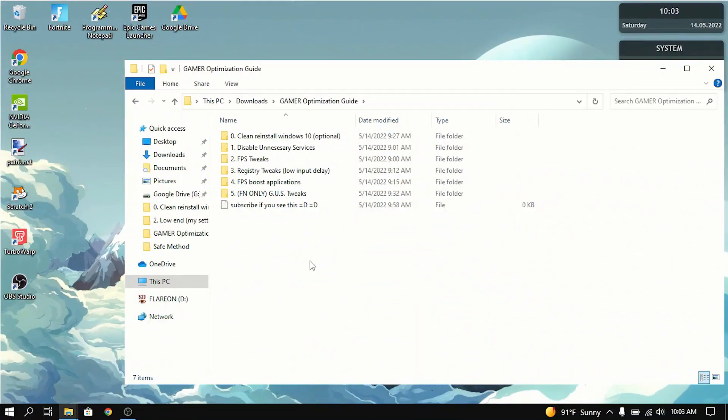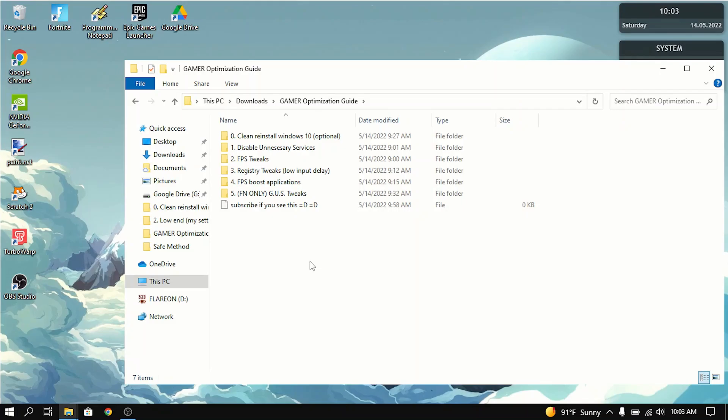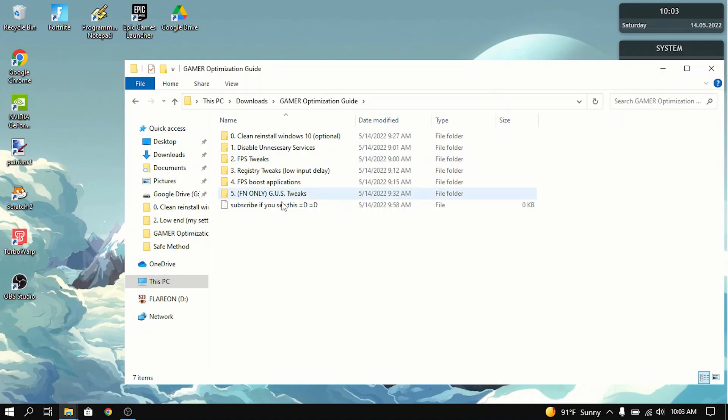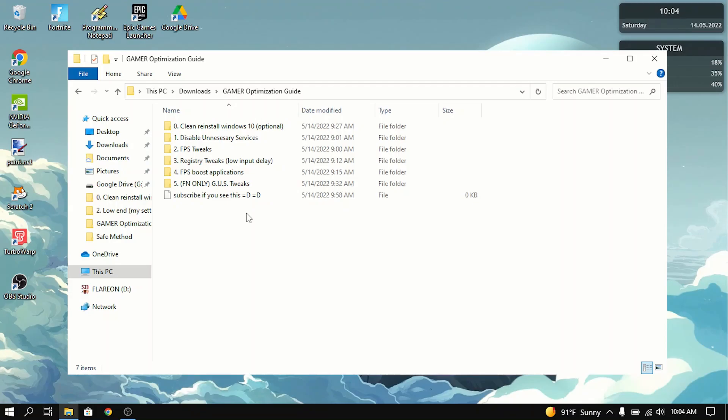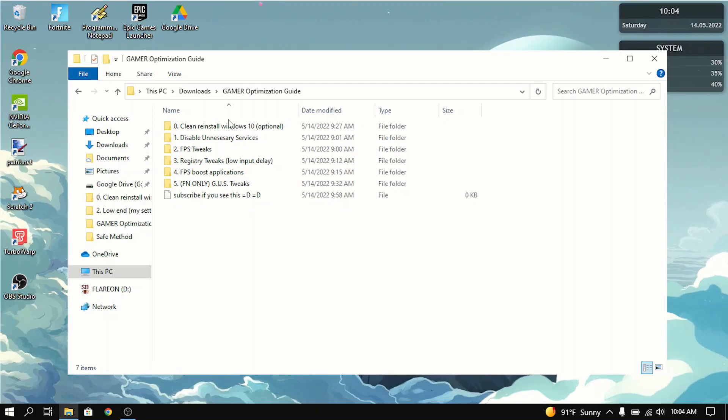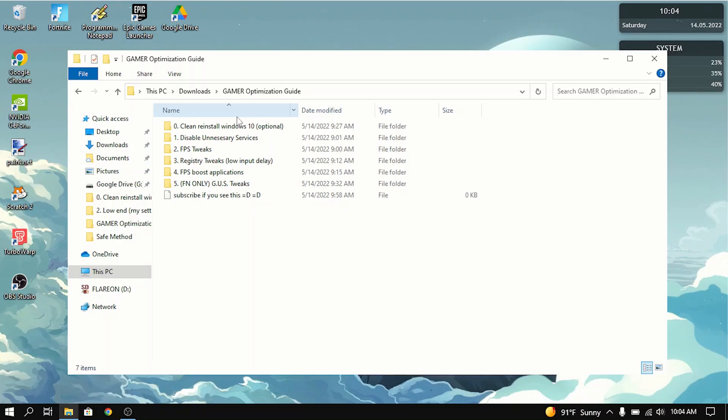So what you guys want to do first is you want to download the optimization guide in the description. This will have all the tweaks and stuff that you need to boost your FPS. You're going to want to open it up, and then the first thing it tells you to do is to clean reinstall Windows 10. That means fully resetting Windows 10. It's not required, but it is pretty helpful for reducing input delay and increasing FPS.